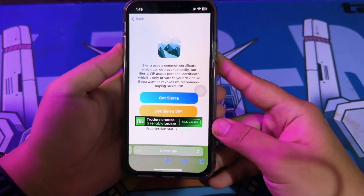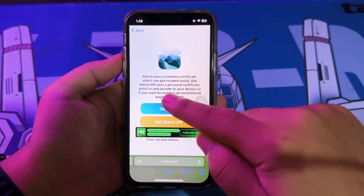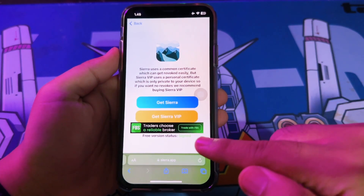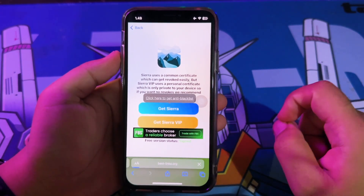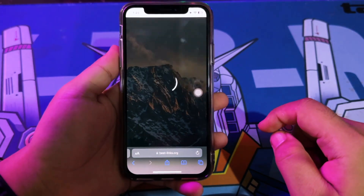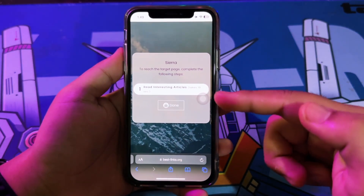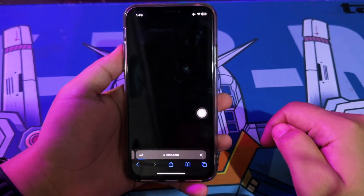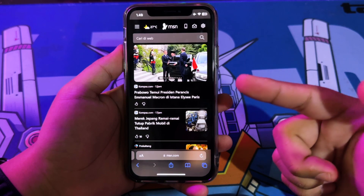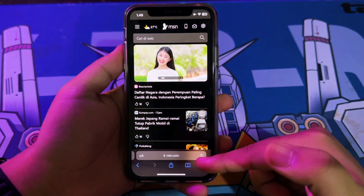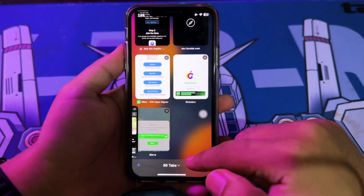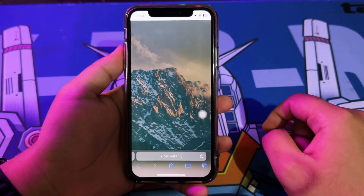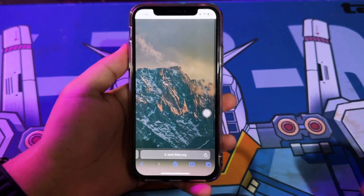On this video, we want to install IPA files with Sierra without a computer, so click this button. You can see the free version status assigned. Now click Download Get Sierra to install it on your iDevice. If you see a page like this, please complete the step by reading the article for 5 or 10 seconds, then go back to the page so you can skip it to continue the installation process. Click Done and click Install Sierra.